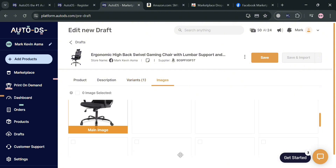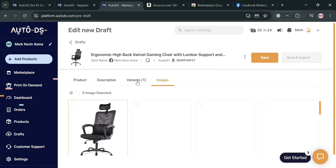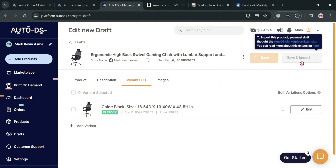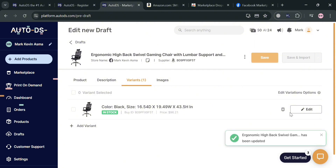Moving on to the Images section, clicking on it will show all the images and media files of this product. Once you're done, click the Save button on the top right corner, which will automatically save all the changes you've made.